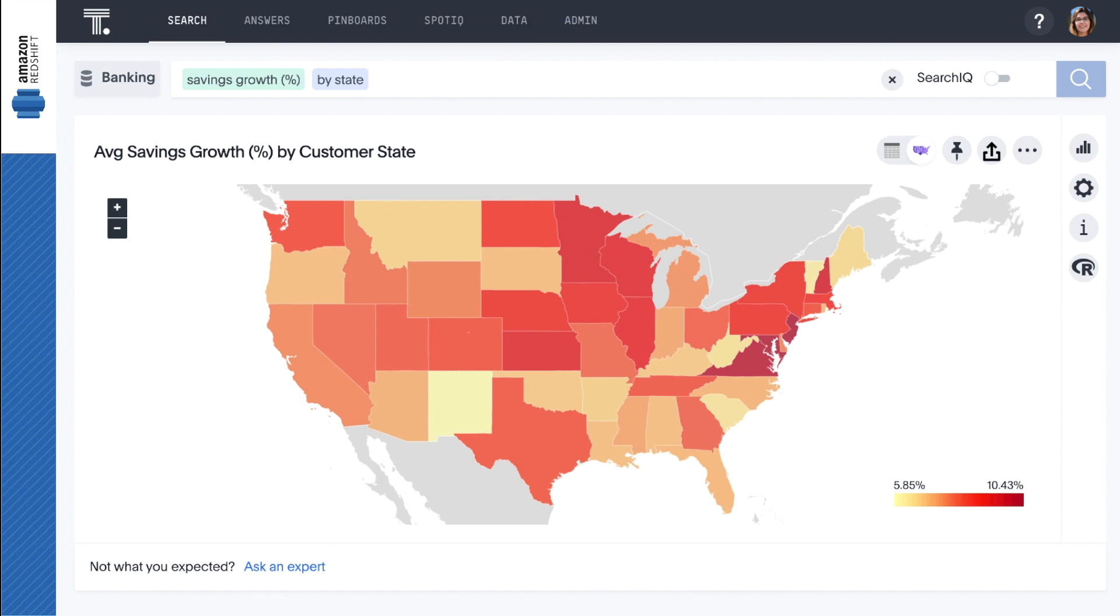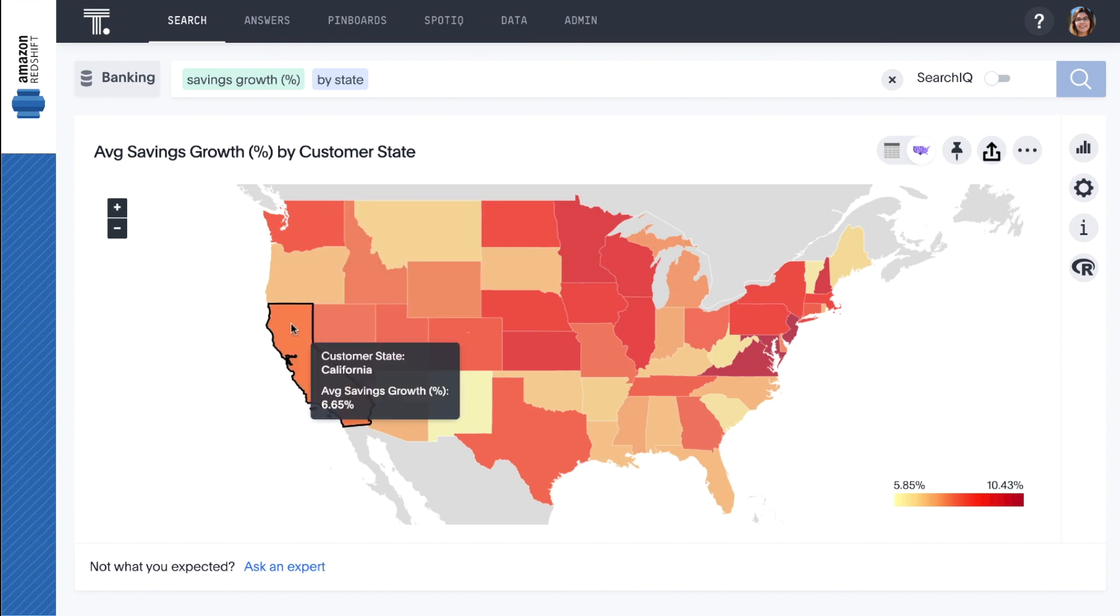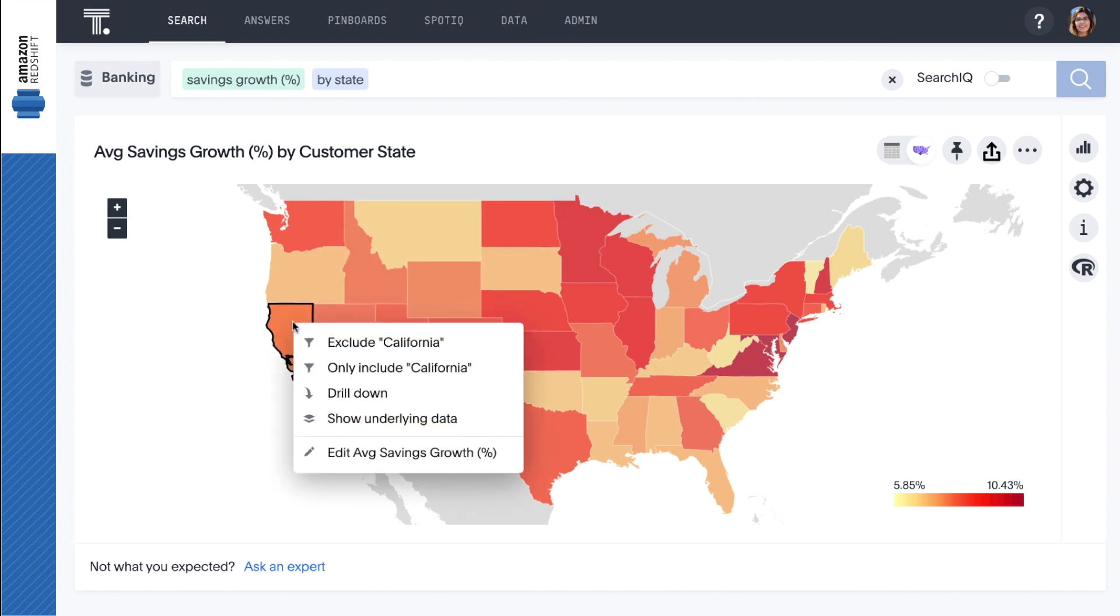ThoughtSpot lets us drill anywhere to any granularity in our data with ease and speed. We can see that California is showing strong average growth. Let's drill down into specific counties.